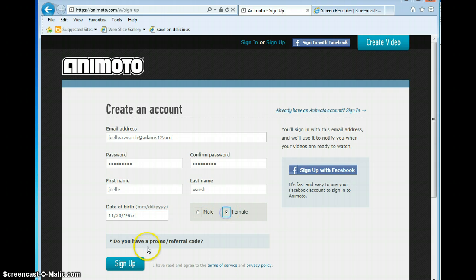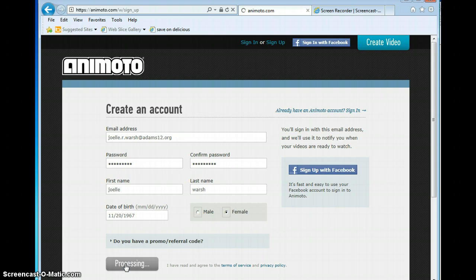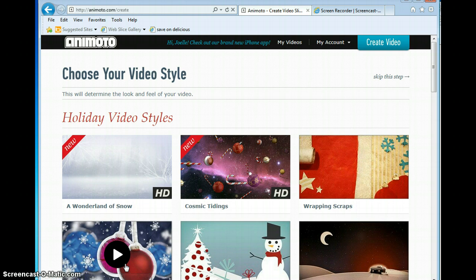Now if you went to the Animoto for Education site first and signed up with the promo referral code, that's what they're talking about. But this is what I do — I've already just created the account and then signed up. And then you're in, simple as that.